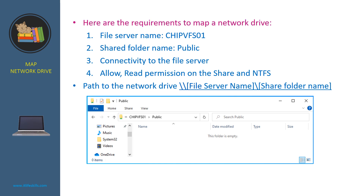Here are the requirements to map a network drive. First, we need to know the file server name, for example, gpbfs01. Then we need to know the share folder name on that file server, for example, public. The client computer that maps the network drive must have connectivity to the file server, and the user account must have at least read permission on the share and NTFS on the share folder.